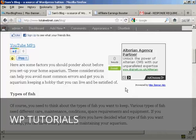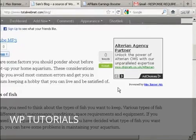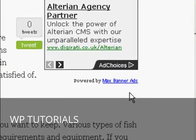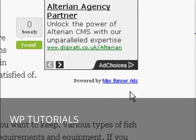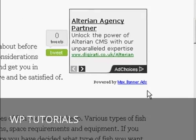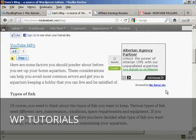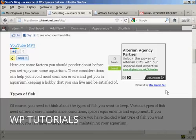Now, as I said earlier, you can have either free or paid for versions of Max Banner Ads. If you have the free version, it will show this link to the Max Banner Ads site here at the bottom. If you have the paid for version, then it doesn't have that. So there you go. This is how you can install Banner Ads into your blog using the Max Banner Ads plugin.